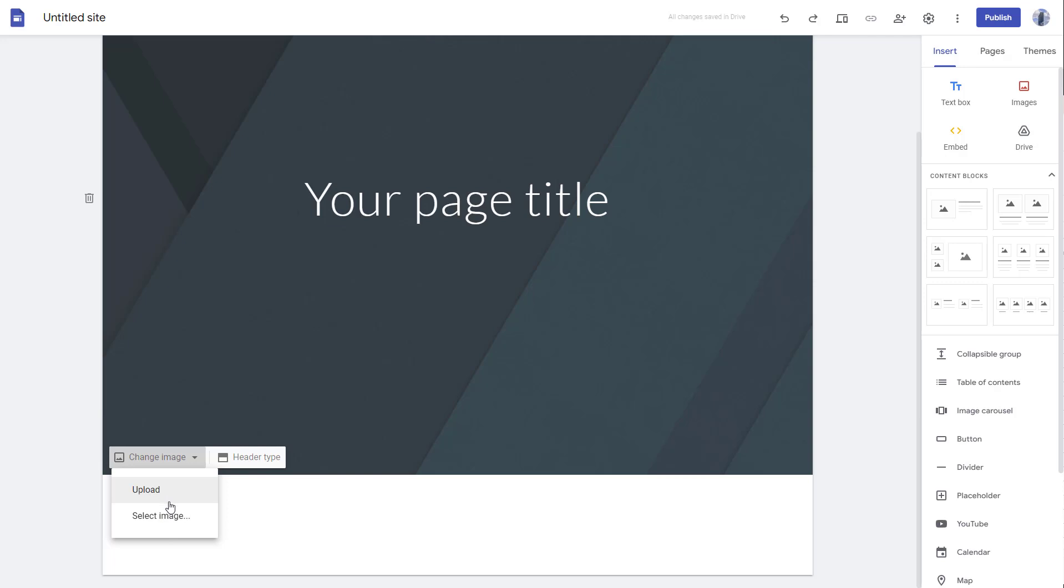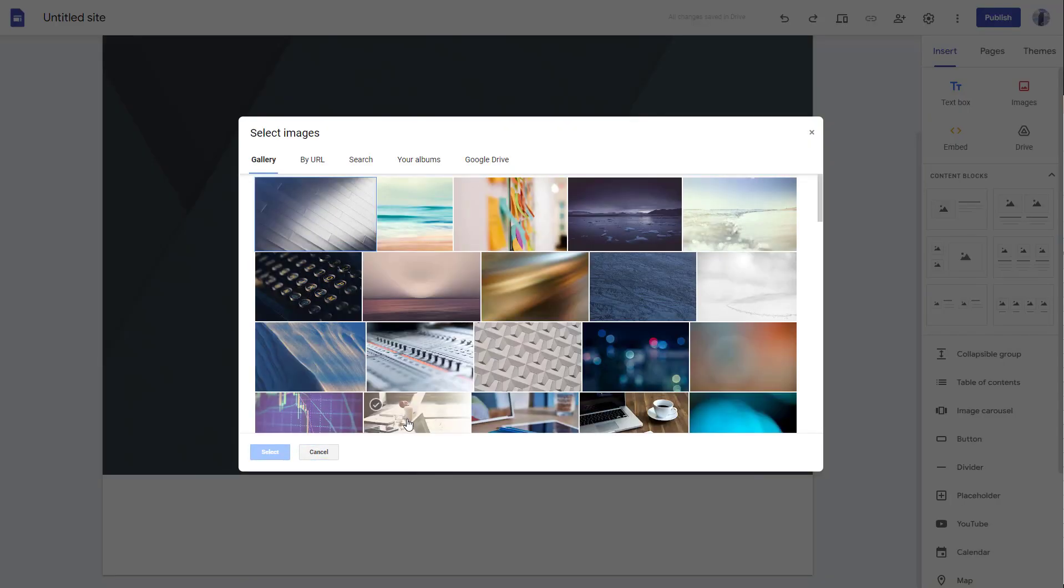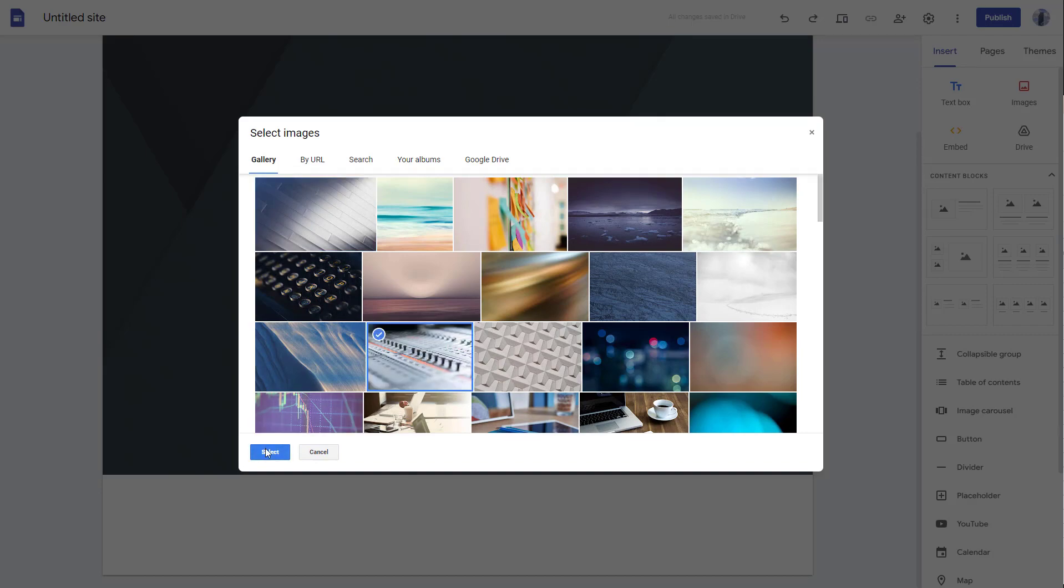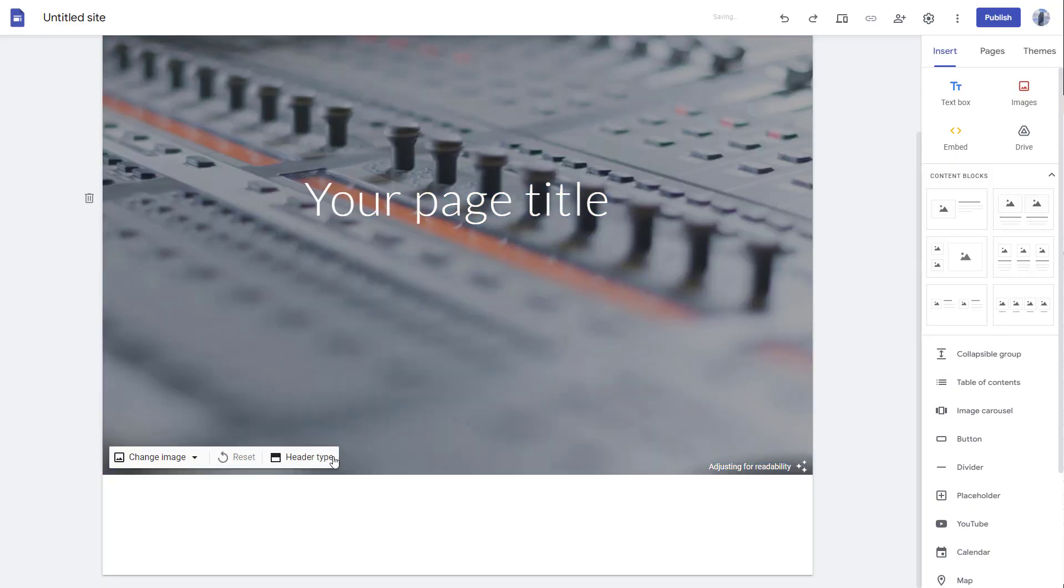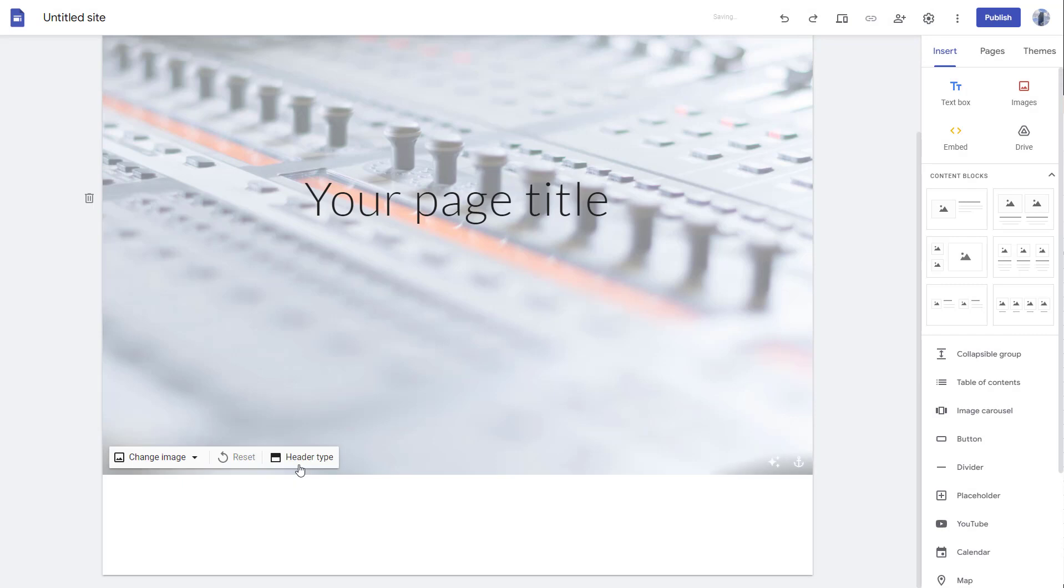For this example, I'm going to select an image that I already have. I'll select this image and click on select. What happens is that it becomes the background image.